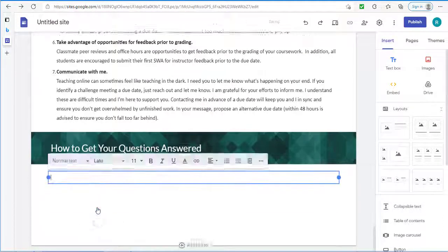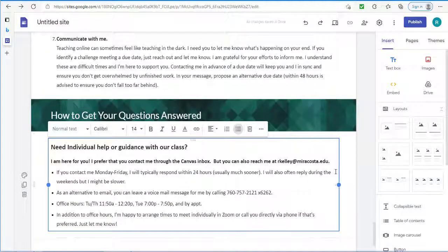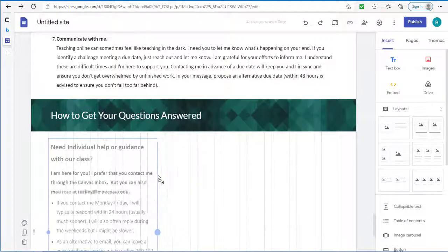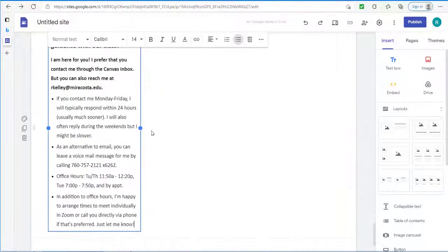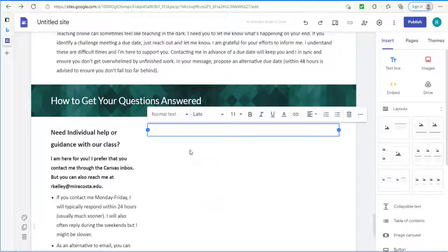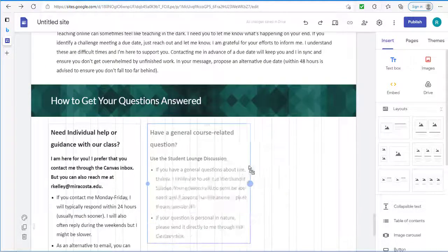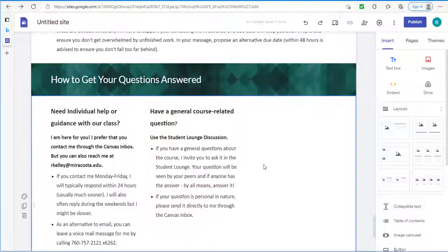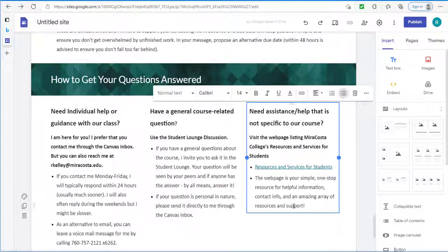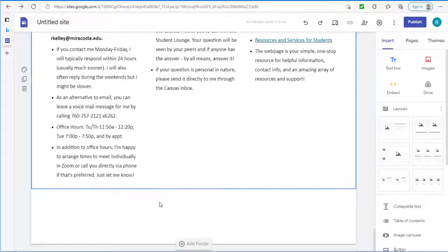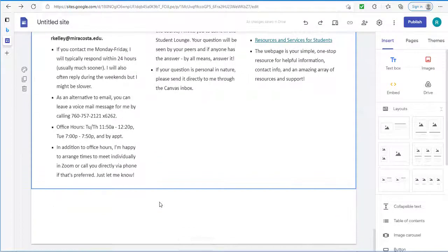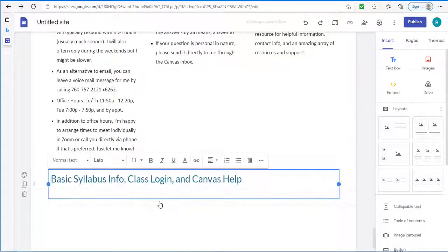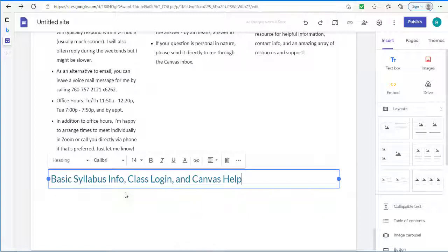The first section. Is. When students need to get some individual help. So I'm going to. Make this about a third of the width. At other times. Students may have a more general question. And sometimes their question. May not be specific to the course itself. Now. While there are several elements of the syllabus. So far. In many ways. This is primarily. Functioning as. A welcome message. So. I want to let students know. Where they can get some of that. Basic. Syllabus information. As well as logging to the class. Or getting. Assistance with canvas.